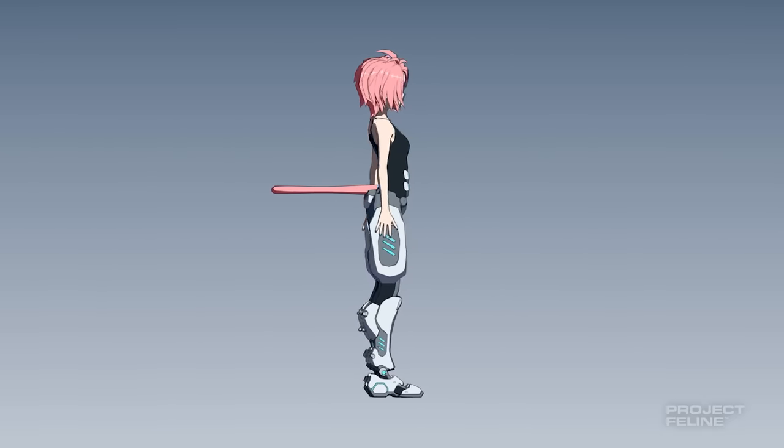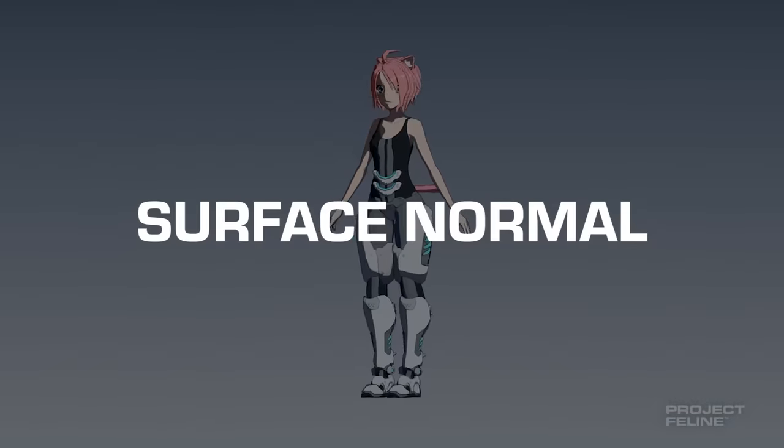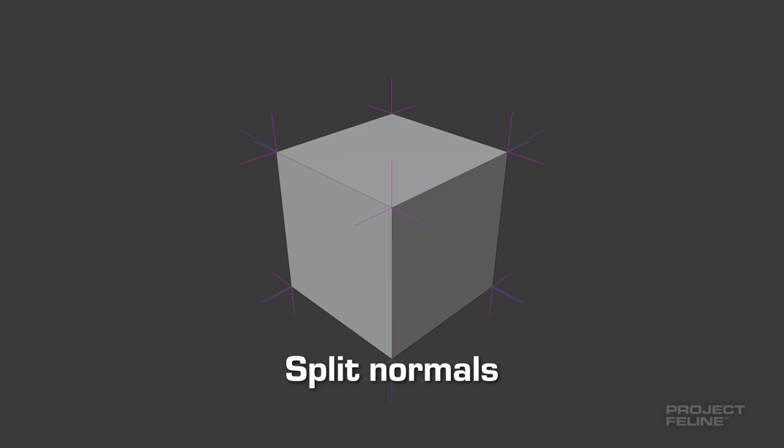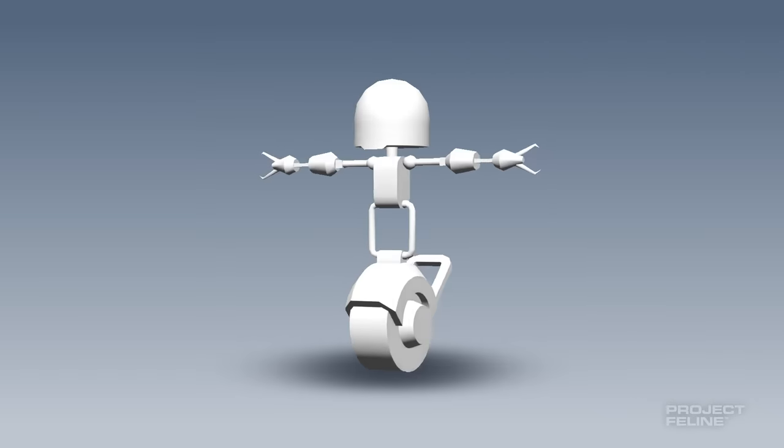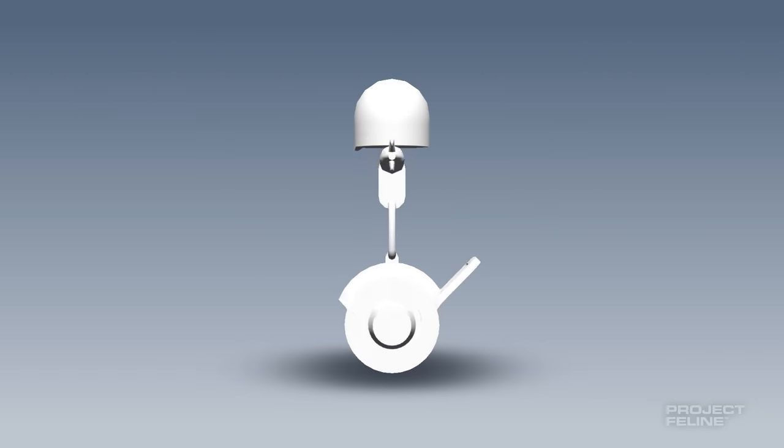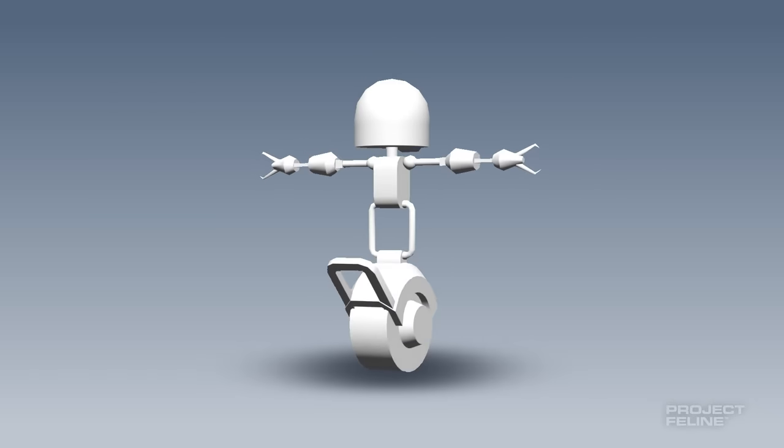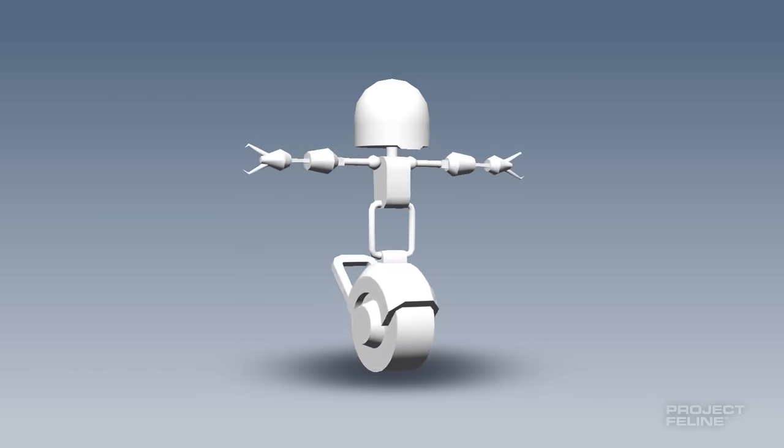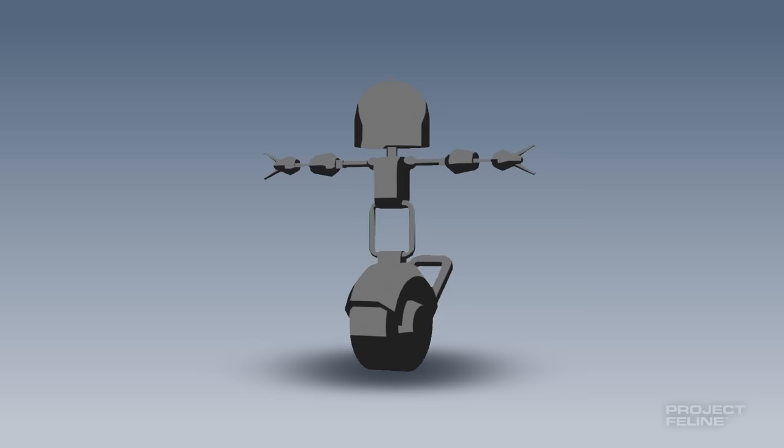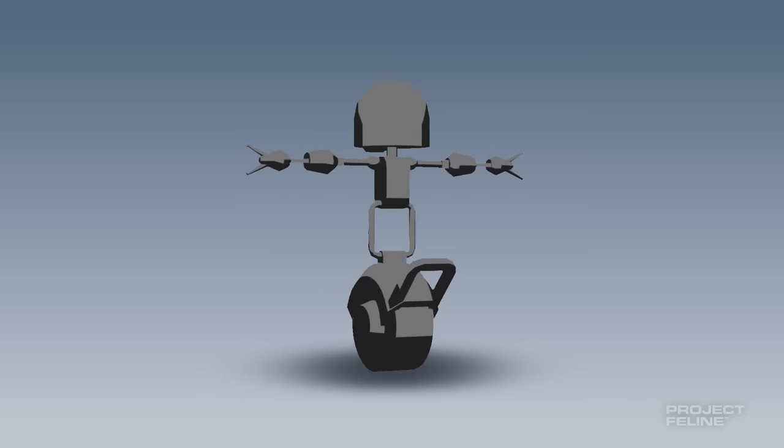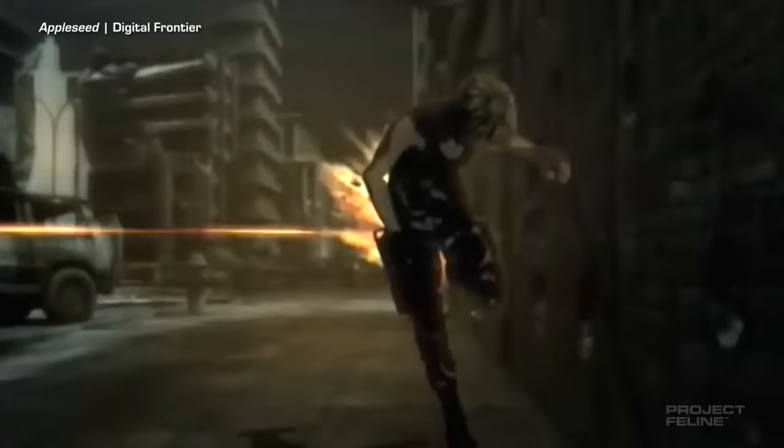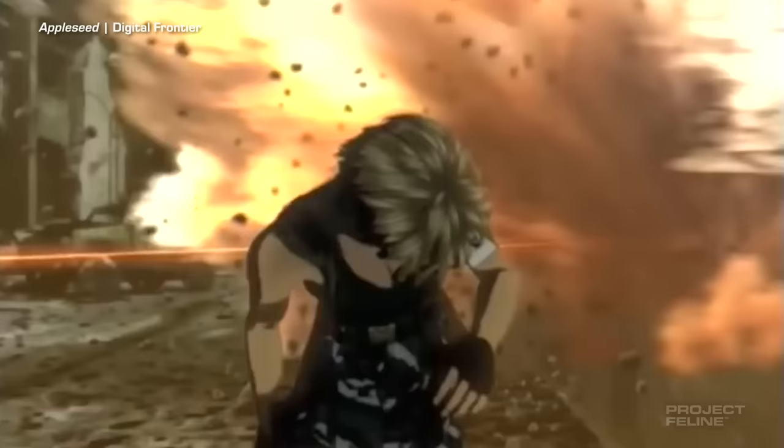In 3D, every polygon has a surface normal, responsible for telling that surface how to reflect light. One of the reasons cell shading is so hard to get right in 3D is because these normals are calculated automatically, and when combined with a cell shader can produce glaring blotches and visual artifacts that give the illusion away.